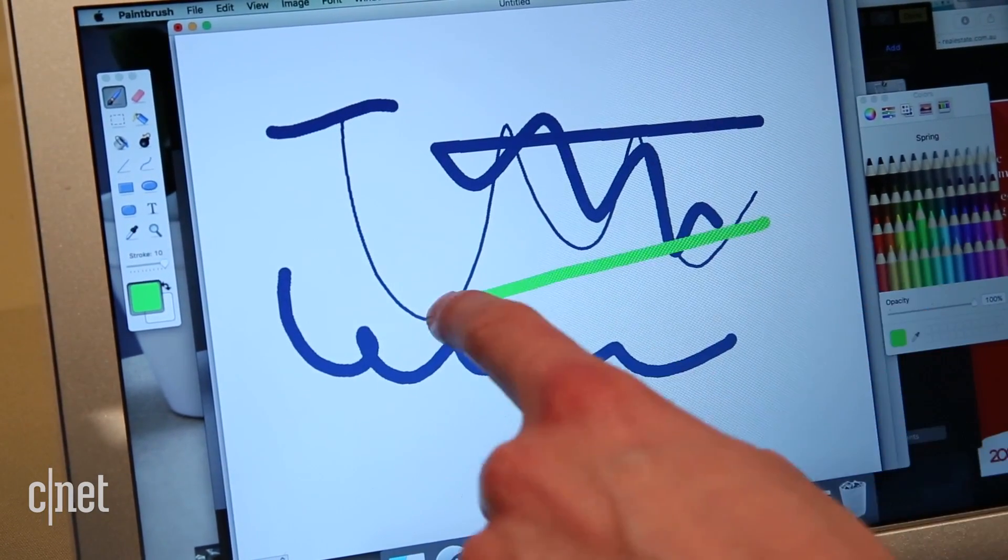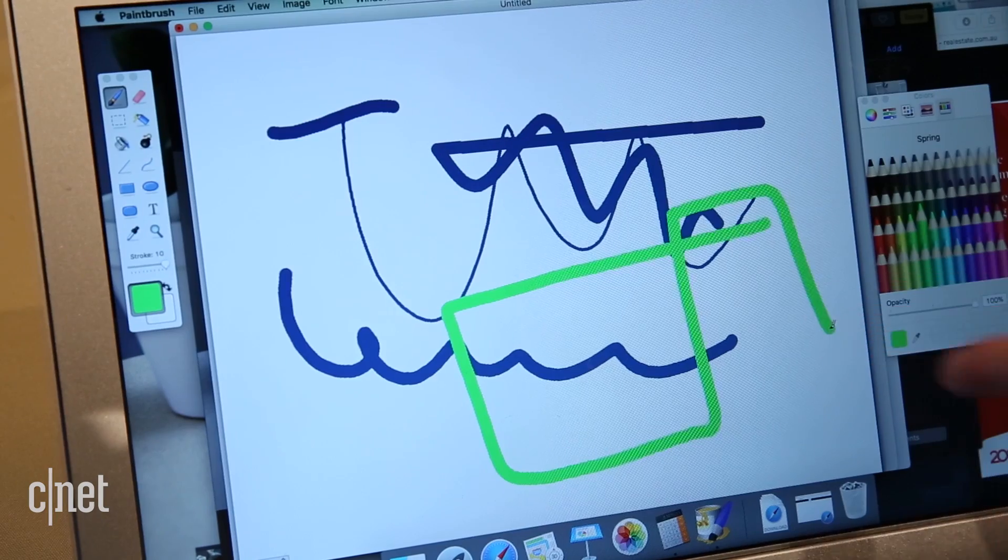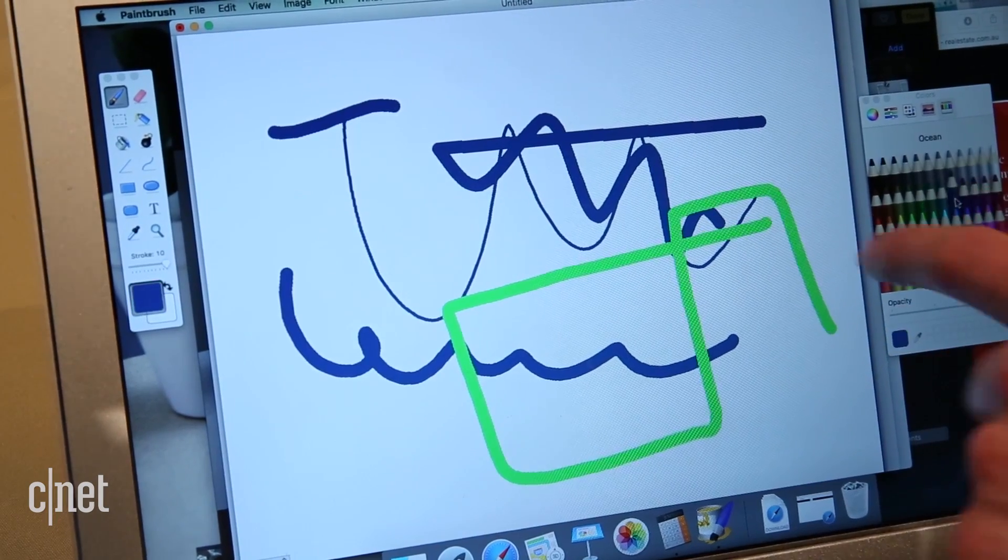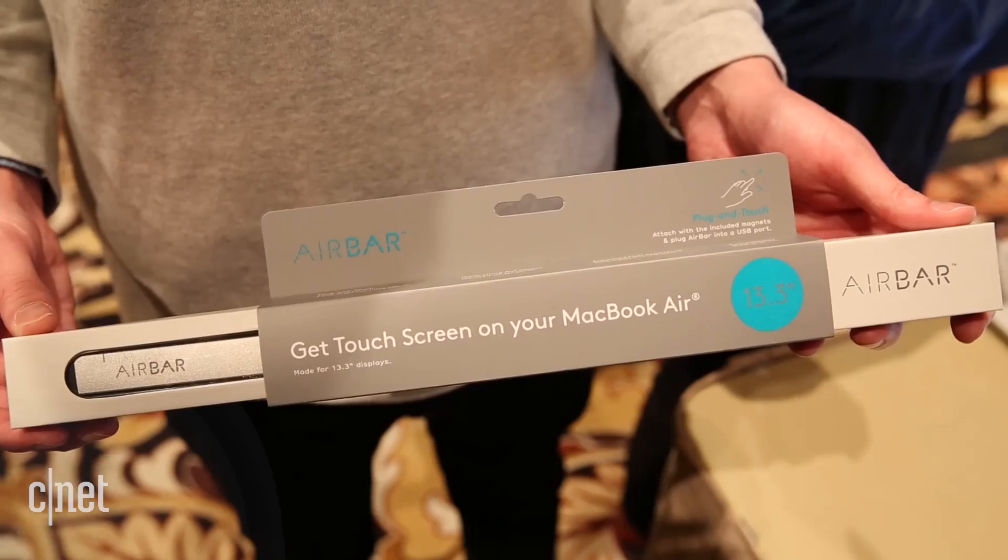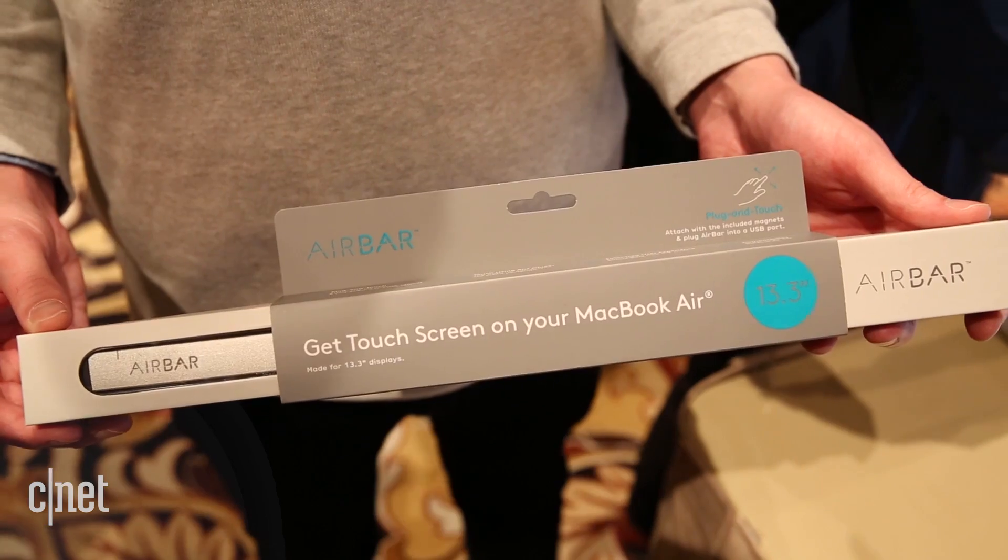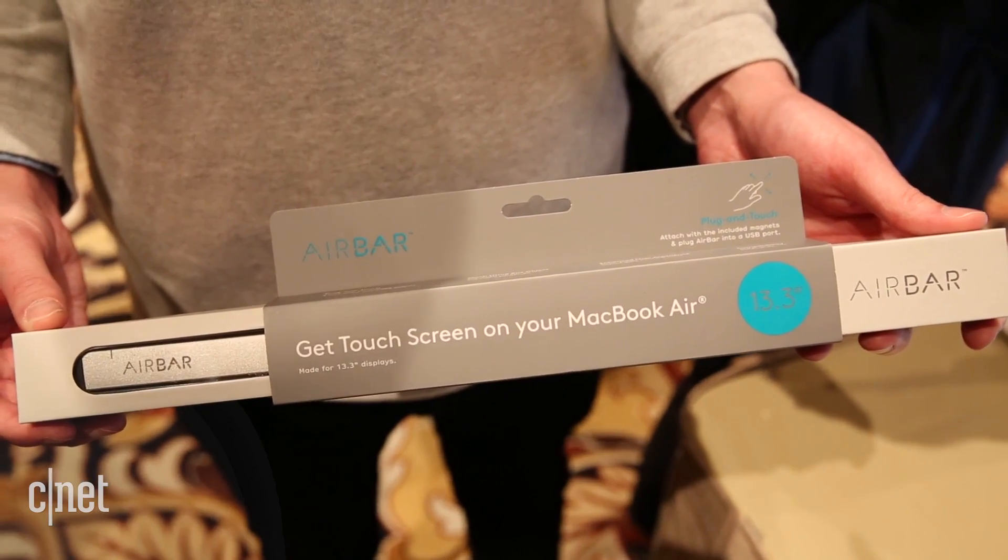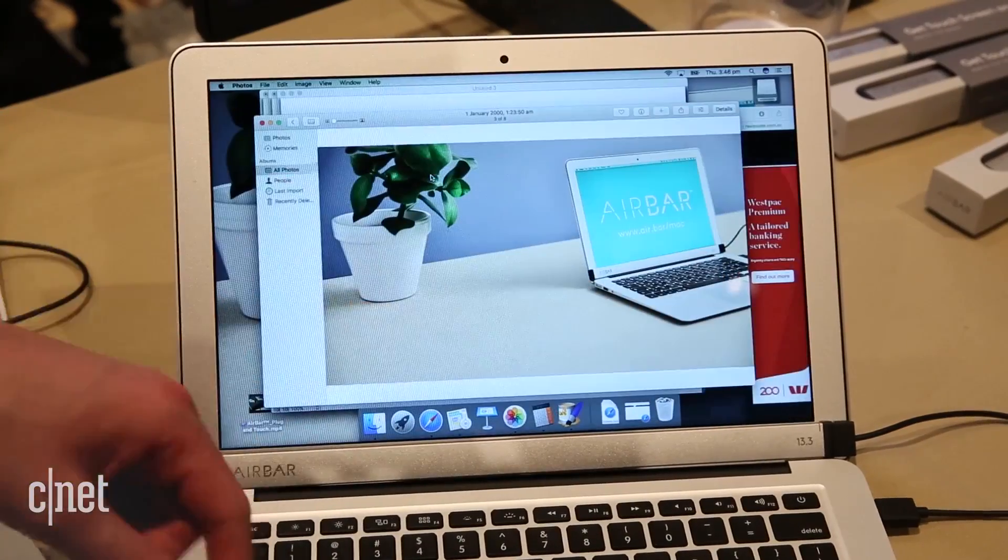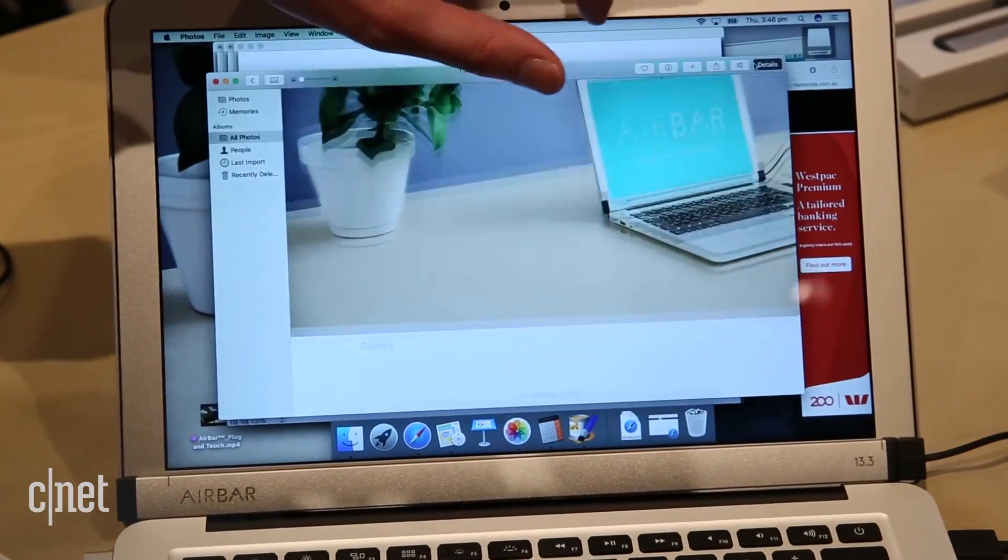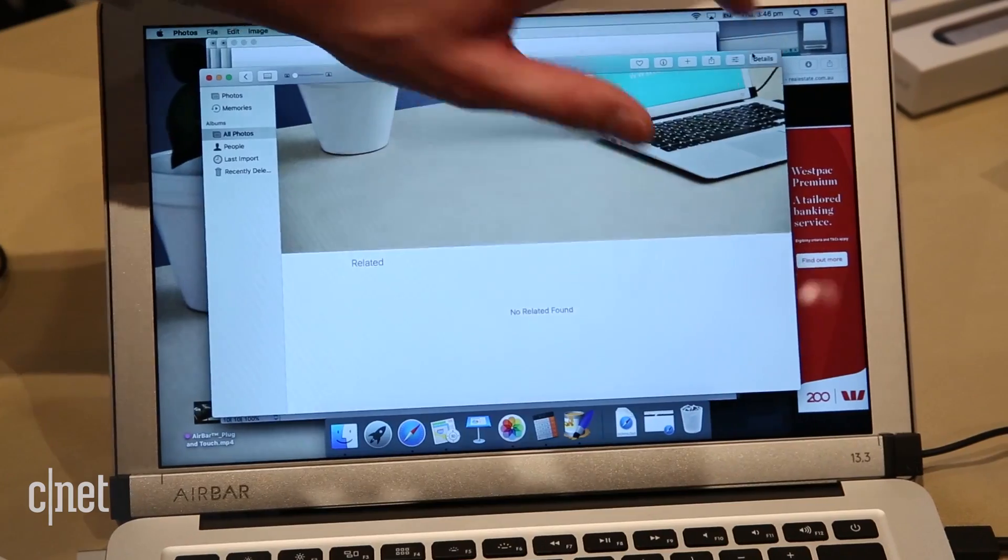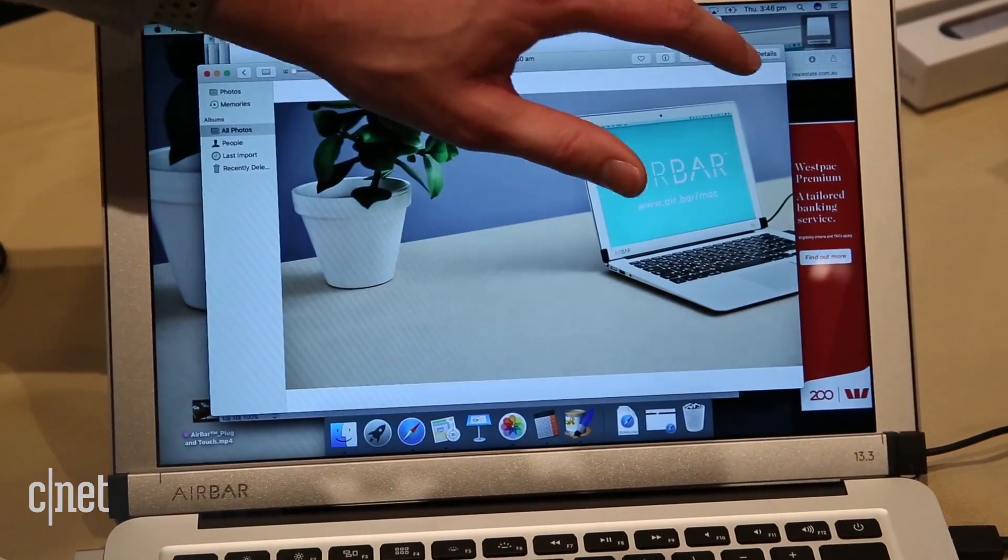It costs $99 and it's not going to confuse you into thinking that this is a true touchscreen MacBook Air, but you know what? It works well enough for basic one- and two-finger swipes and taps and scrolling through long webpages that it's kind of a fun way to experience a MacBook in a way that you have not done before.